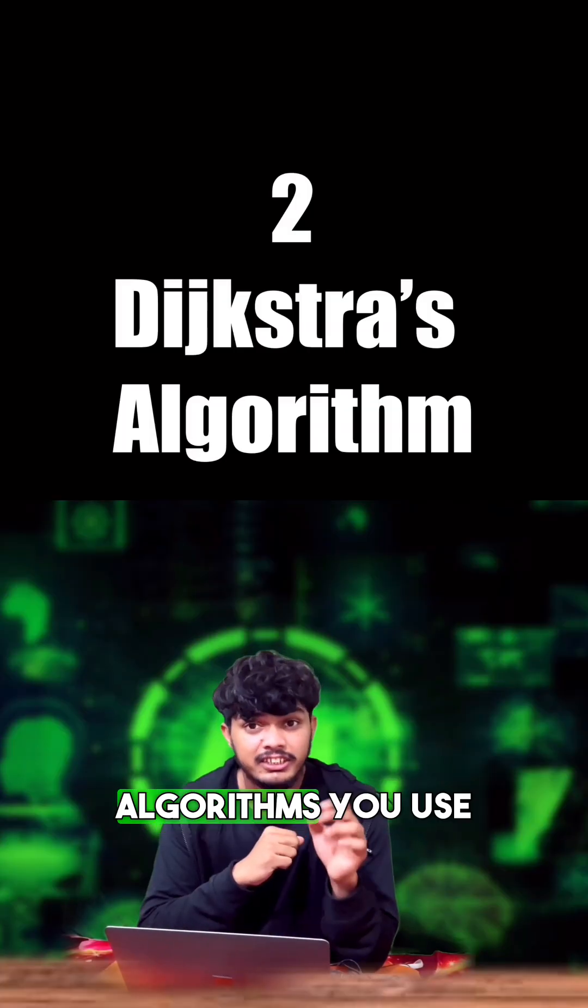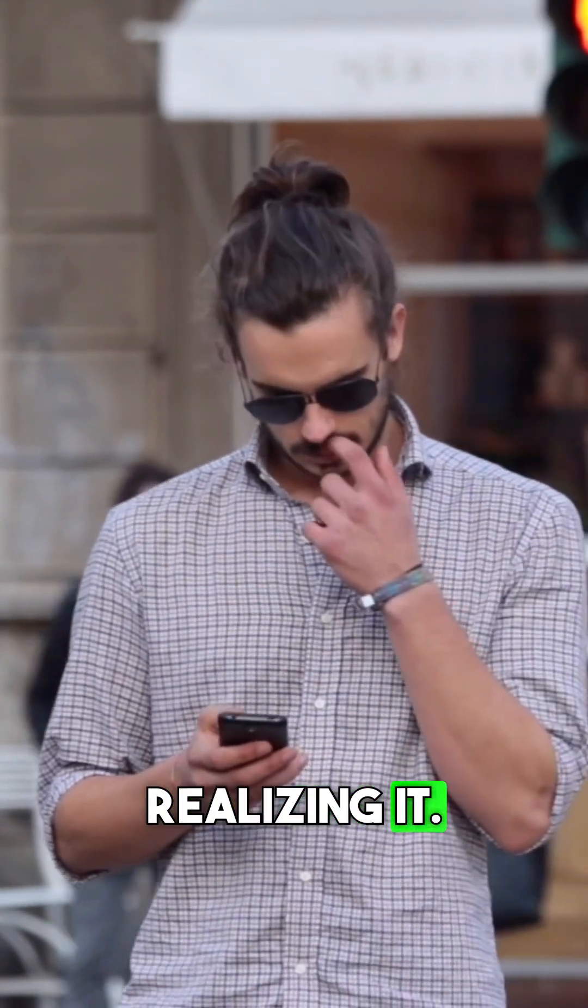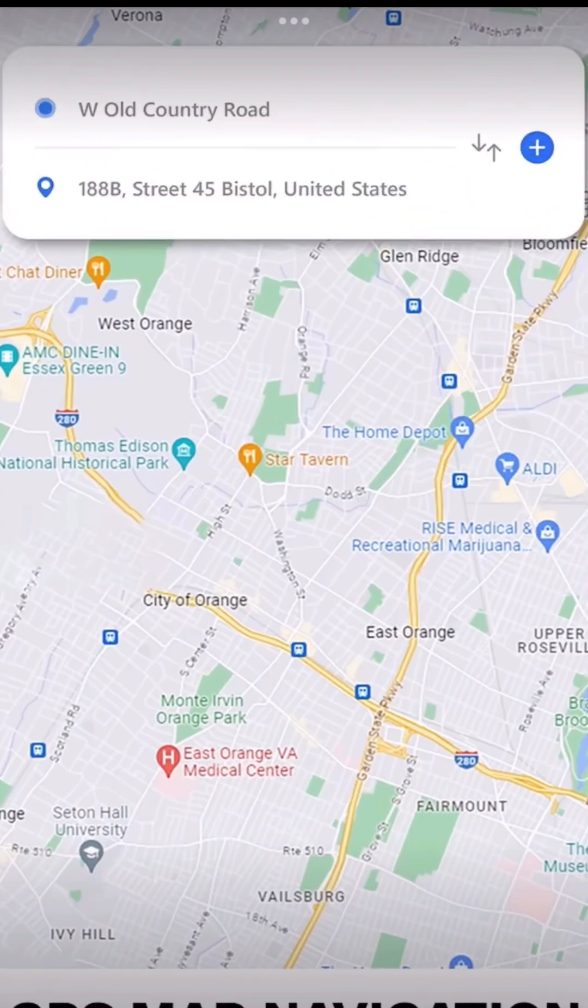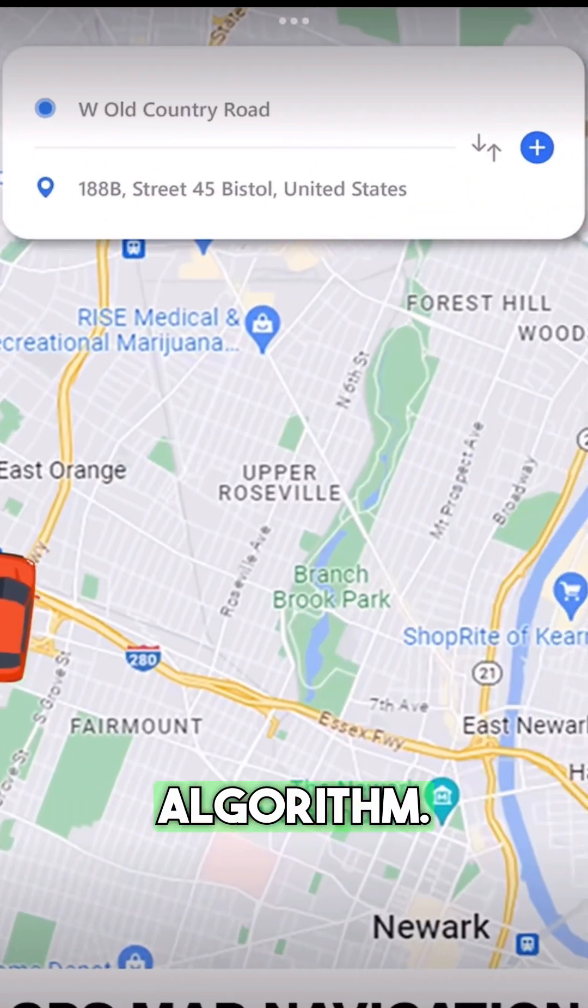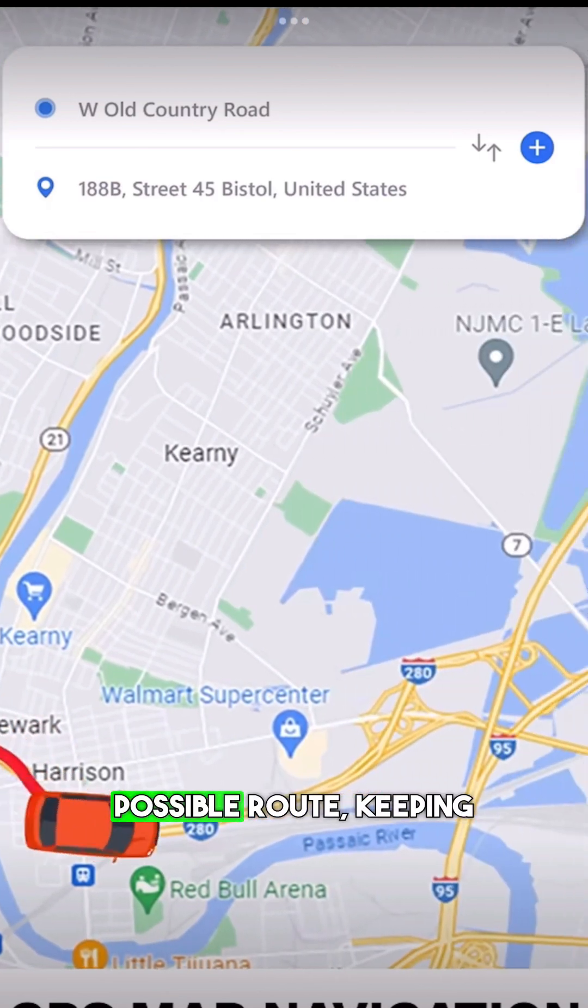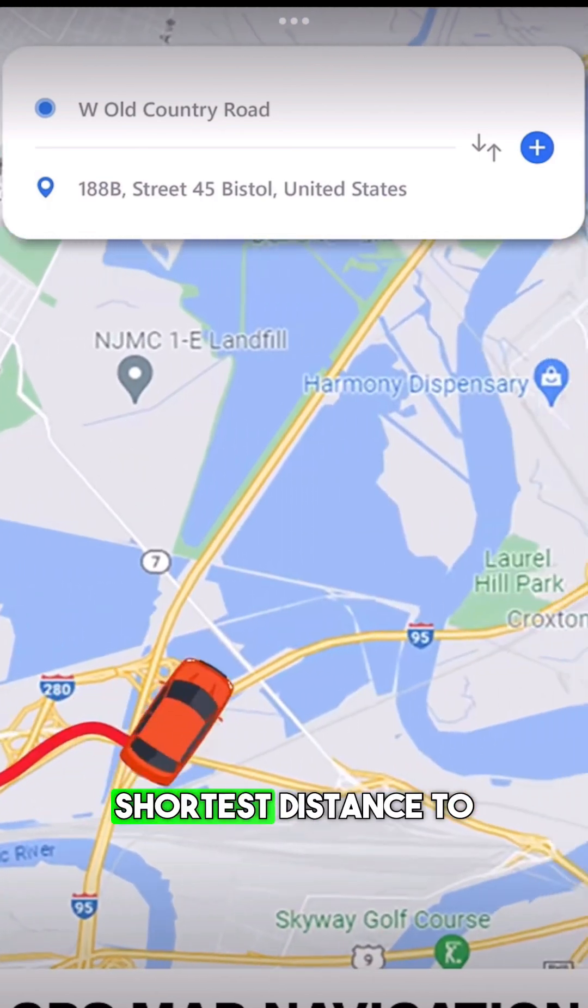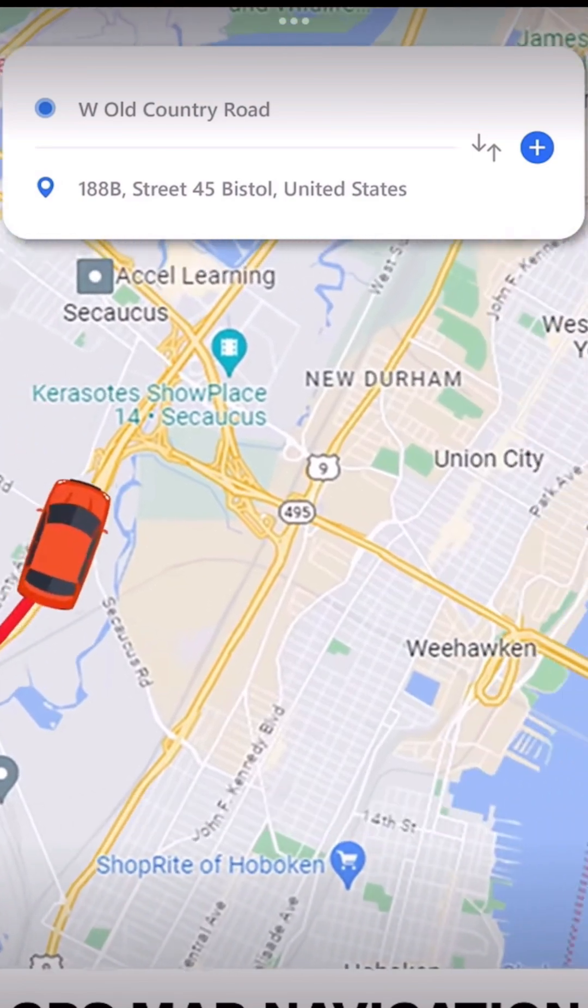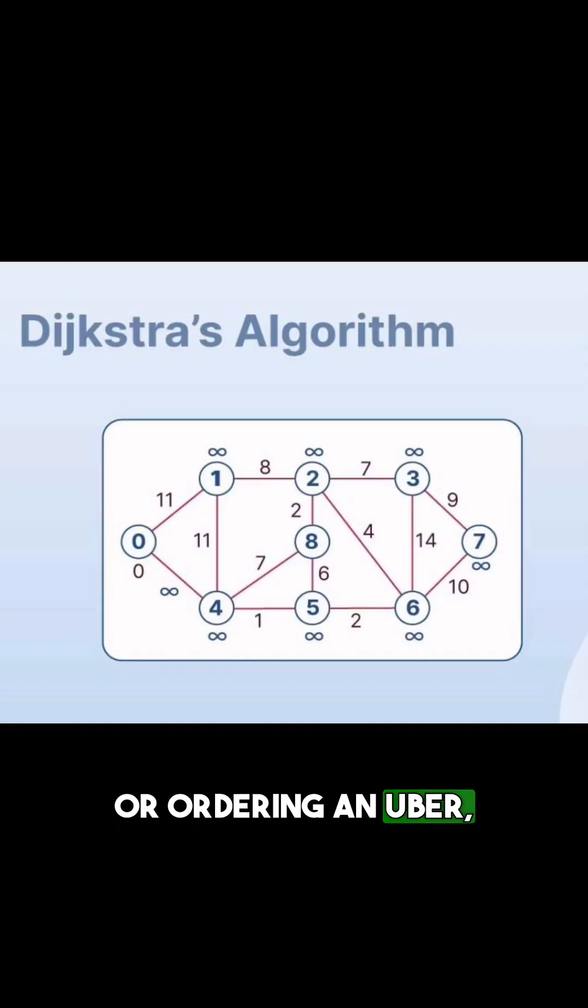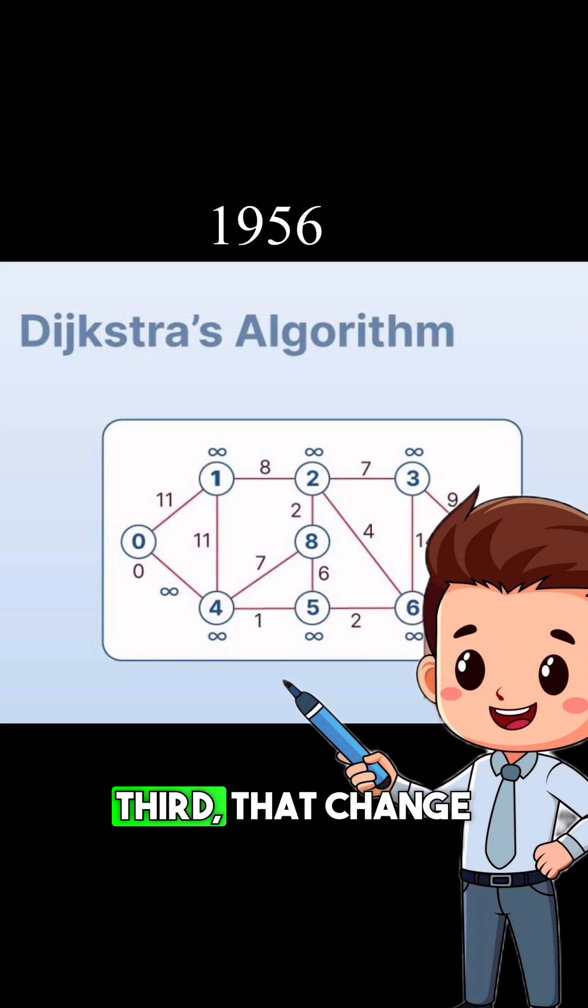Dijkstra's Algorithm. You use this every single day without realizing it. Ever wonder how Google Maps finds the fastest route when there are thousands of possible paths? That's because of Dijkstra's algorithm. It systematically explores every possible route, keeping track of the shortest distance to each point, until it finds the absolute best path. Whether you're driving across town or ordering an Uber, this algorithm, which came in 1956, is quietly guiding you.